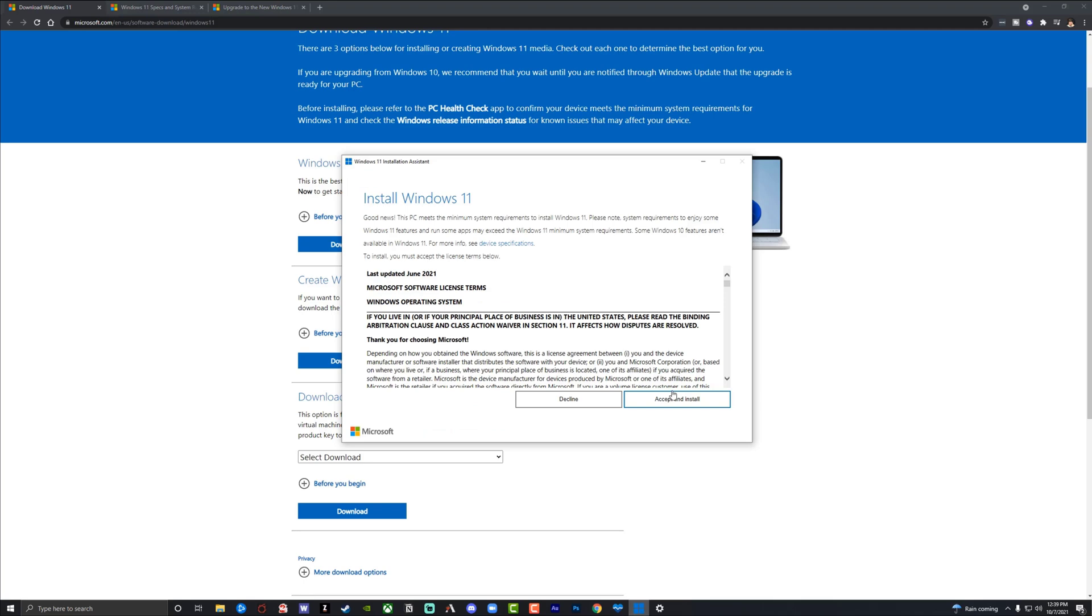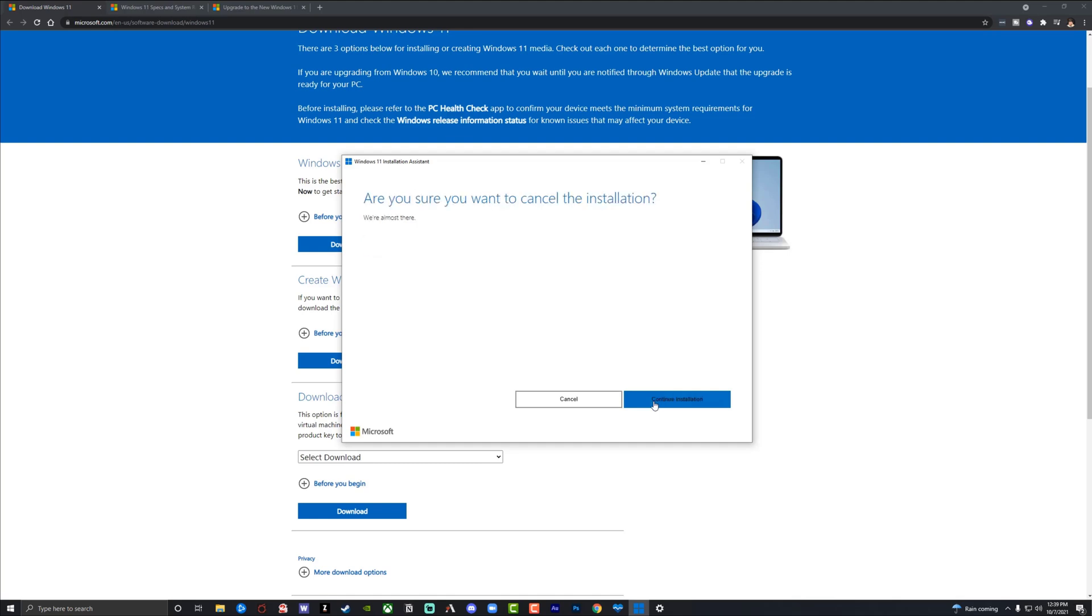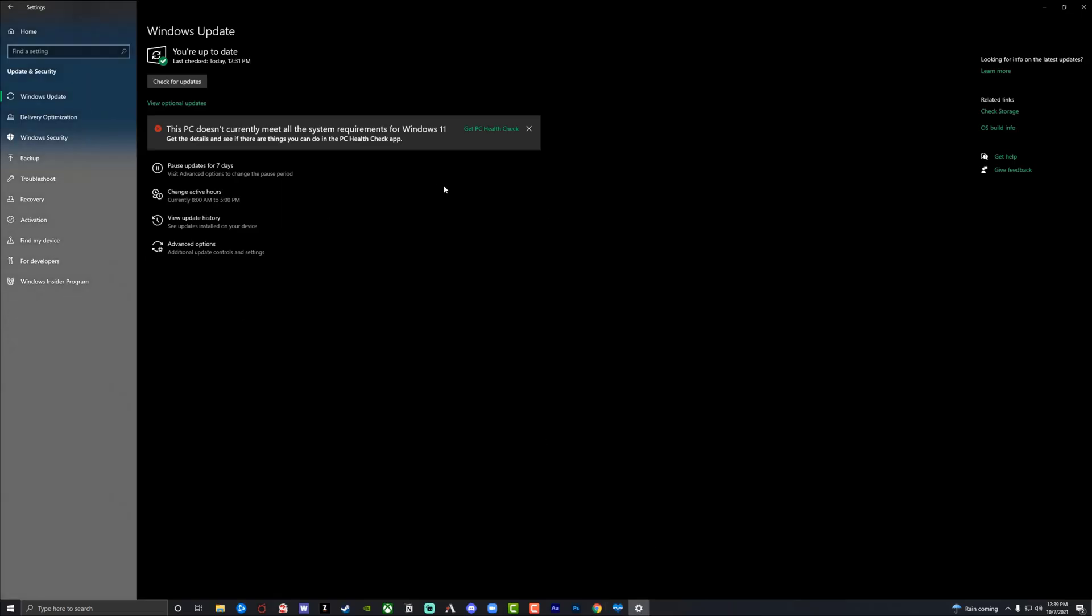And then as you can see here, I have the Windows 11 installation assistant available here. Now go through all of the process here, so you'll want to accept and install. And then as you can see here, it will begin to process that and install and download Windows 11 for your PC. So again, a couple of things: make sure you have your PC backed up, make sure you go to your updates and settings and make sure that you are up to date on your PC, and then also make sure that you meet the requirements over on the Windows requirements and specs for Windows 11.